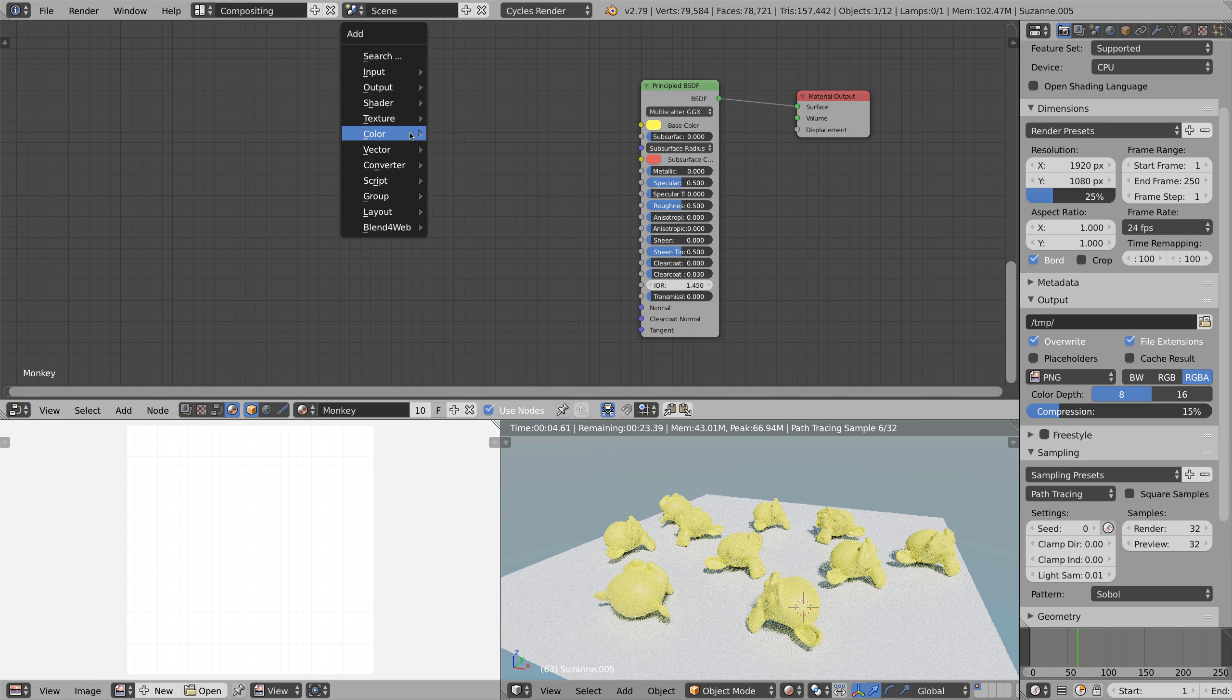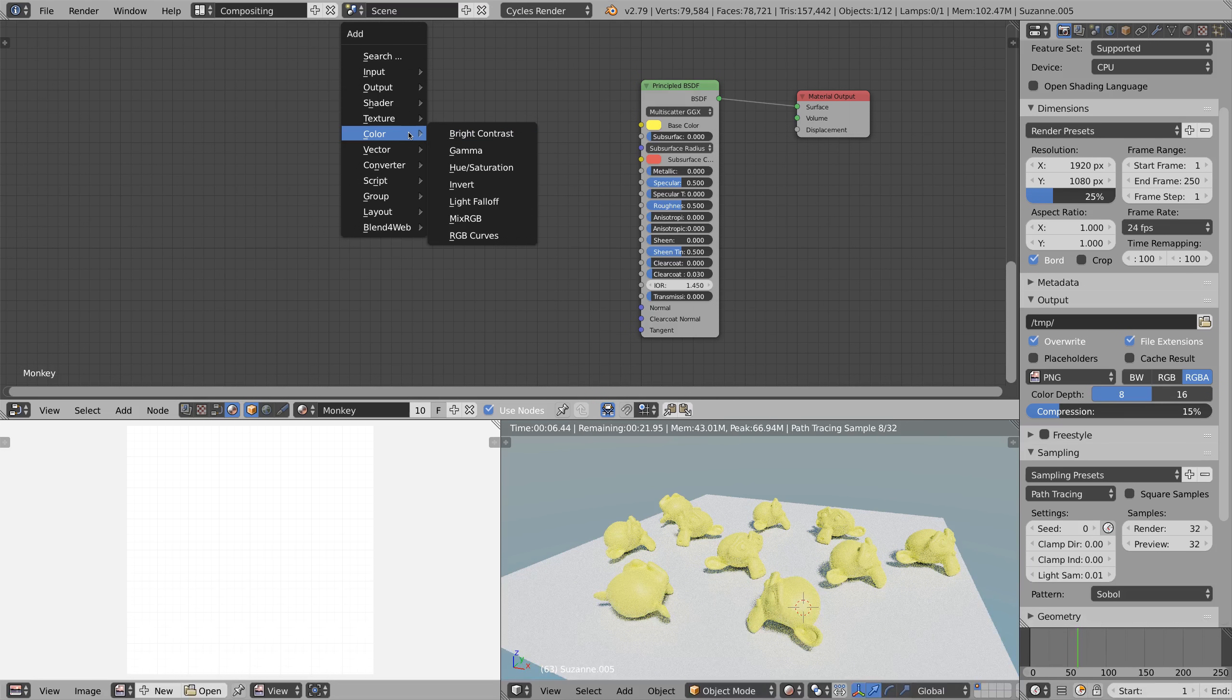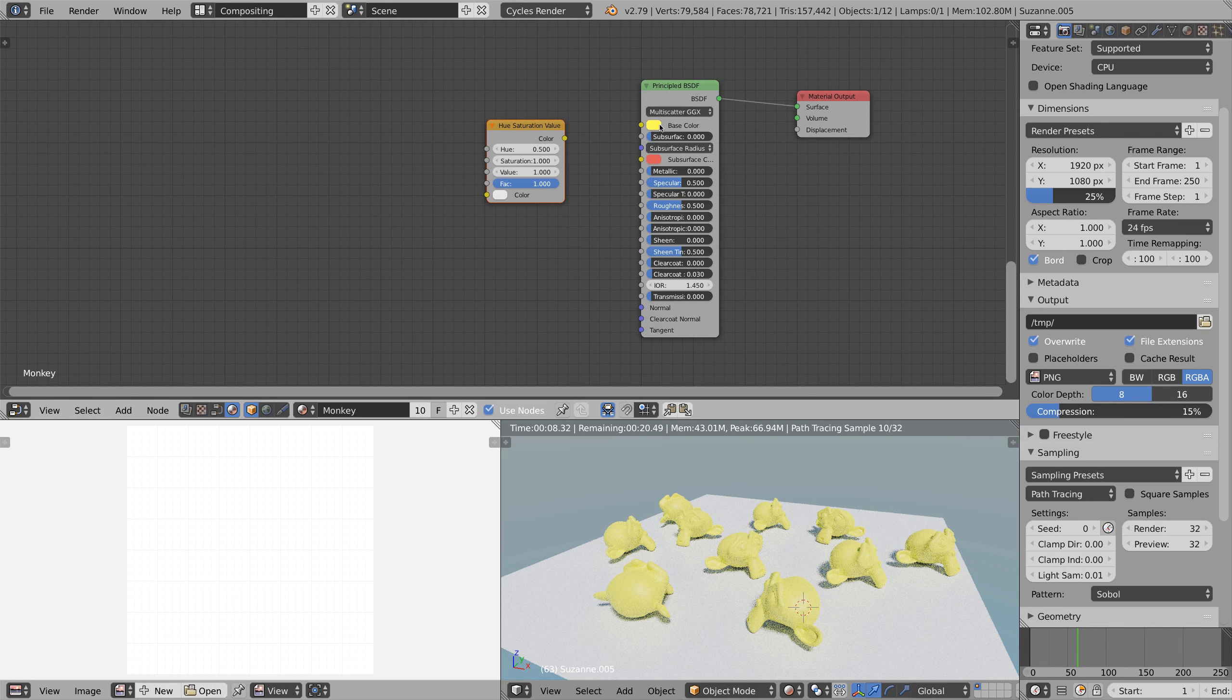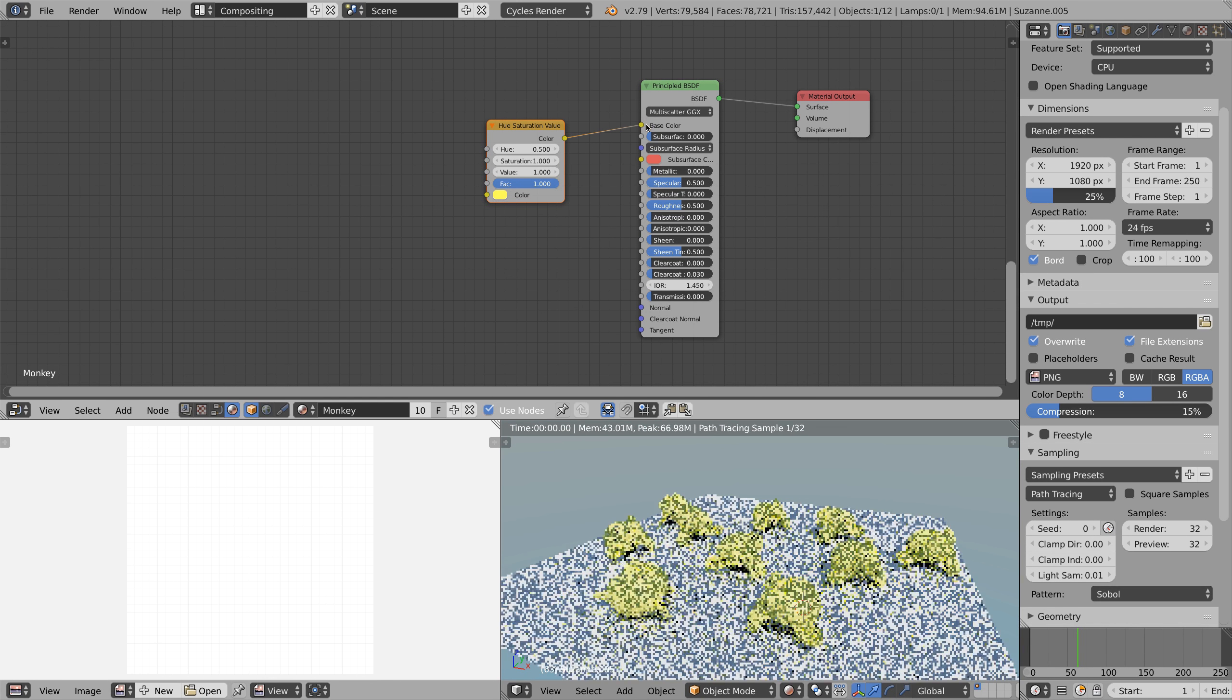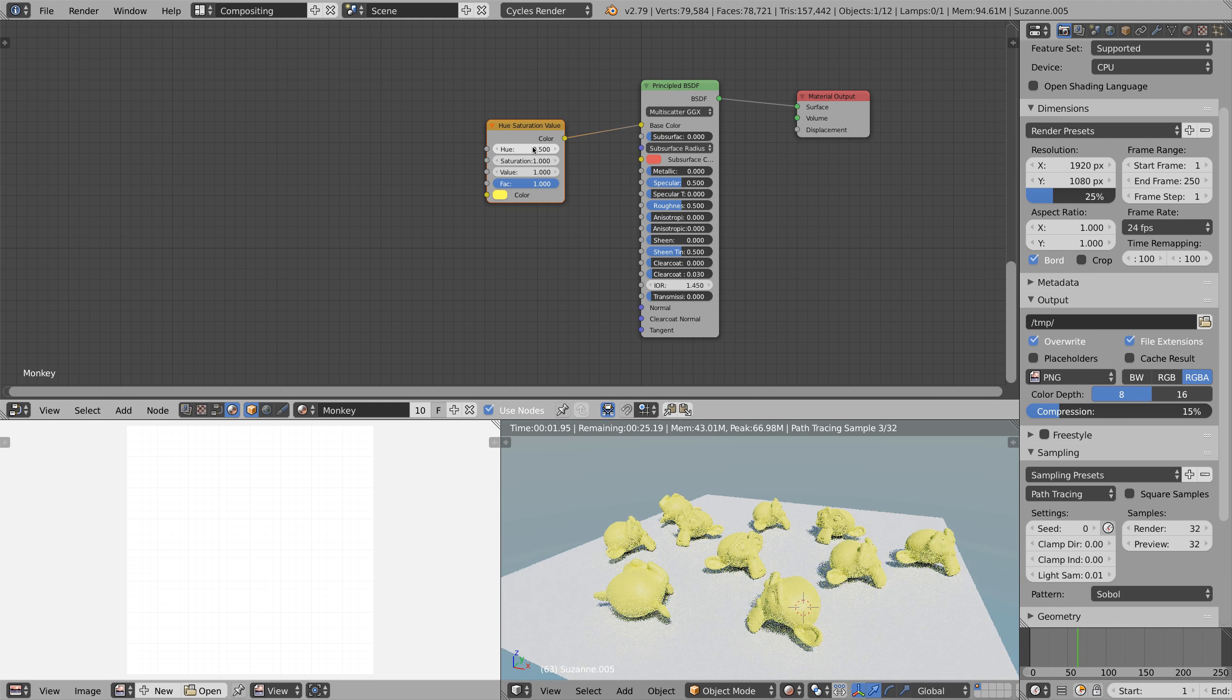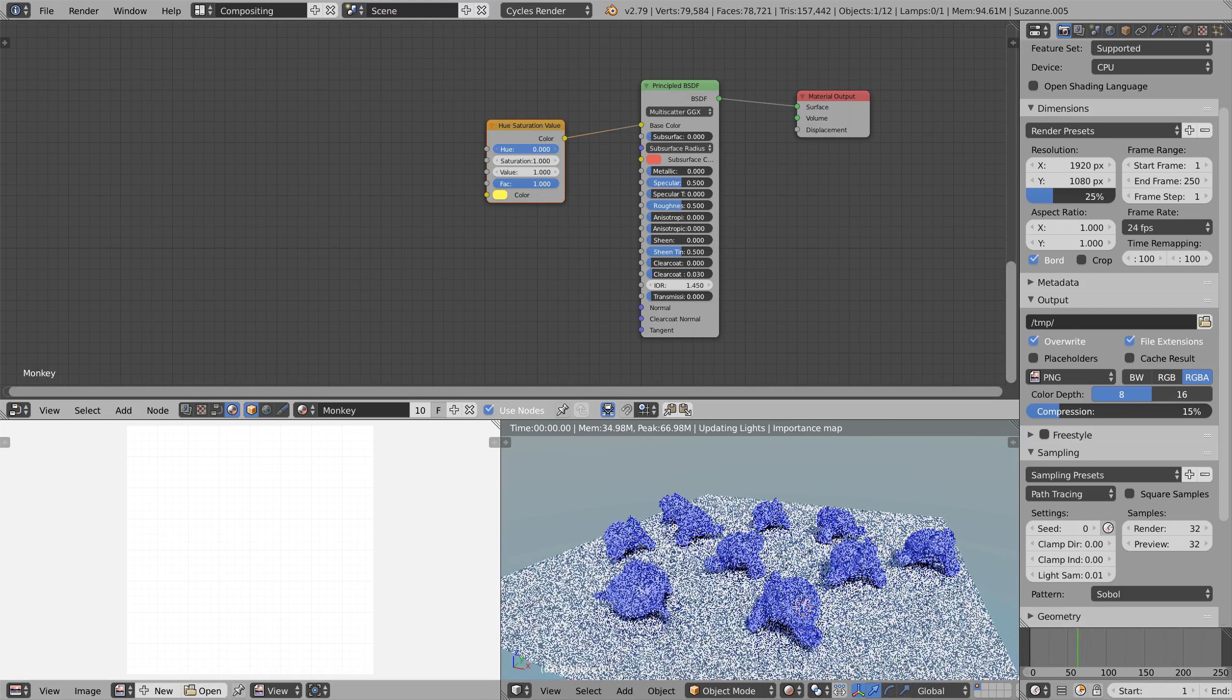Next we're gonna add a hue saturation node and choose any color you want. Now if you play around with the hue value you see that the color changes.